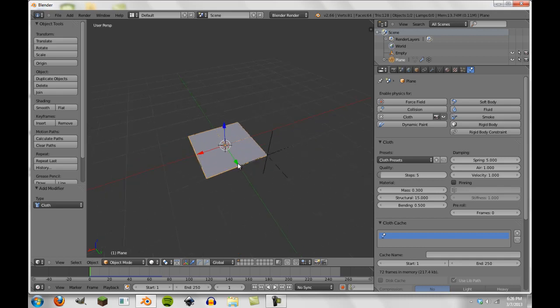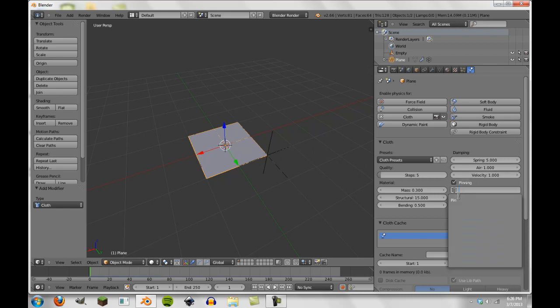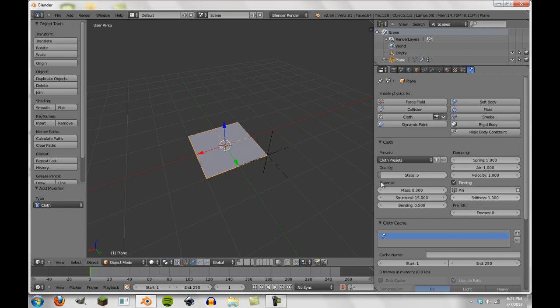Well, the one thing we haven't done yet, we are about to do right now, is select pinning and then select the vertex group you want. Now you can select a different vertex group, but you cannot select multiple, so that's something to keep in mind. The stiffness meter is something we'll get here in a minute.